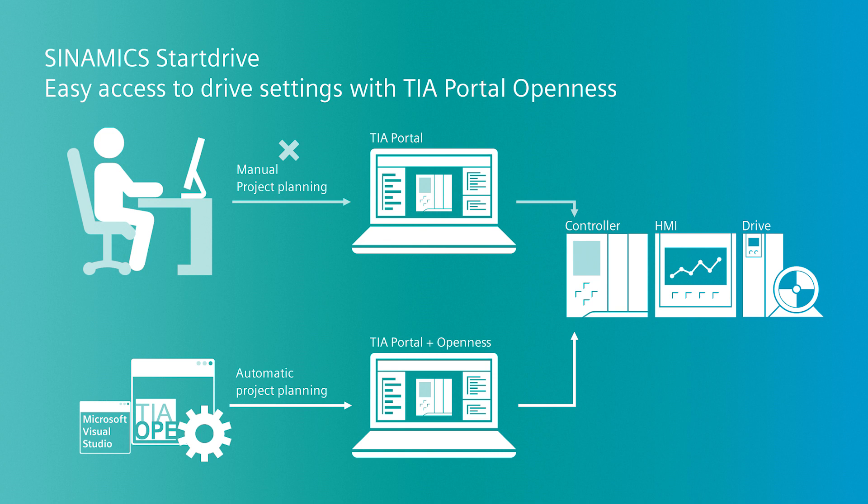Automated commissioning can also be implemented by use of TIA Portal Openness. Hardware and software can be automatically created via the Openness interface by exporting directly from upstream programs in which configuration data is stored.